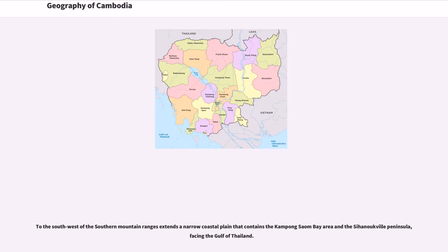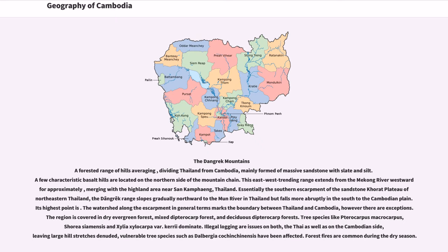To the southwest of the southern mountain ranges extends a narrow coastal plain that contains the Kampong Som Bay area and the Sihanoukville Peninsula, facing the Gulf of Thailand. The Dangrek Mountains is a forested range of hills, dividing Thailand from Cambodia, mainly formed of massive sandstone with slate and silt. A few characteristic basalt hills are located on the northern side of the mountain chain. This east-west trending range extends from the Mekong River westward, merging with the highland area near Sankamphaeng, Thailand.